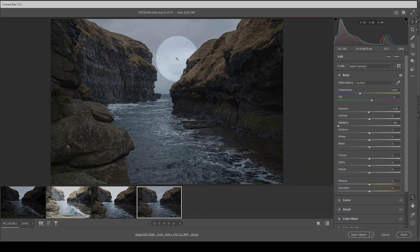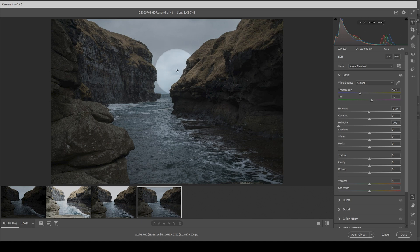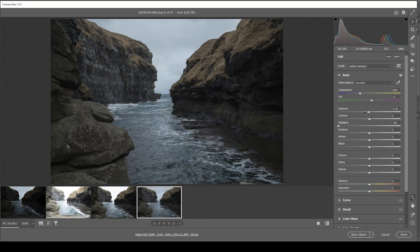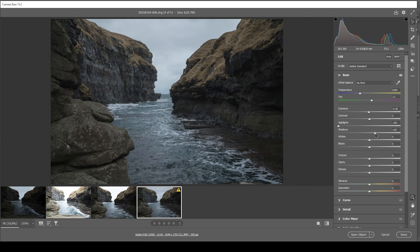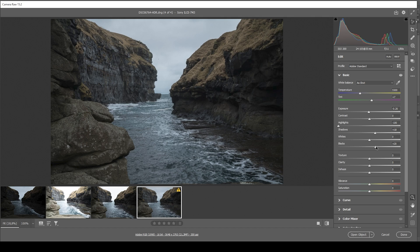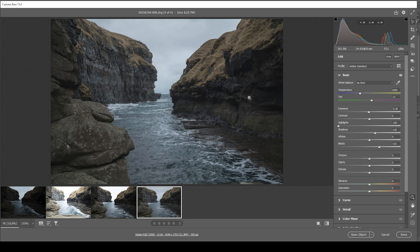Then I want to bring up the shadows, making the darker parts a bit brighter. And I'm also going to raise the blacks for the same effect. Also, raising the blacks kind of adds a nice soft touch to the image, which I like for this scene.